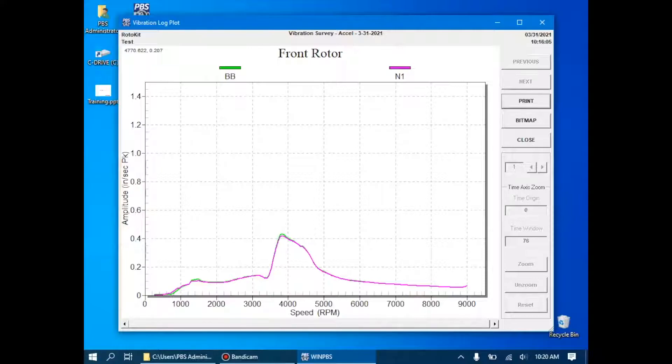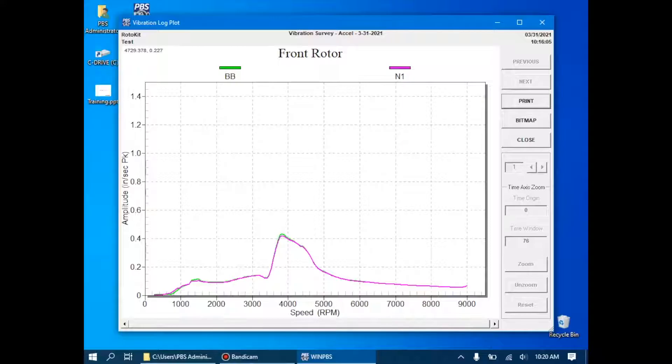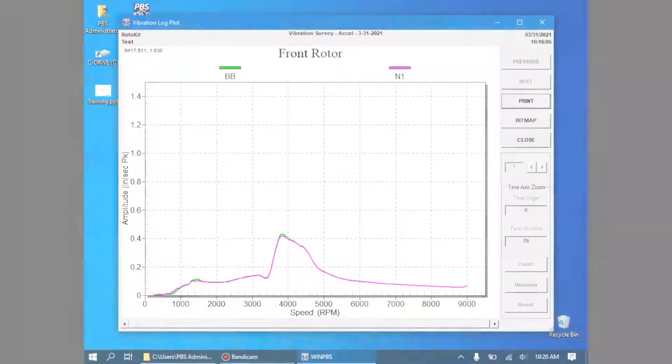So in the next video, we're going to take this data and we're going to use it to do a trial weight balance on this engine. Until then, we'll see you later.